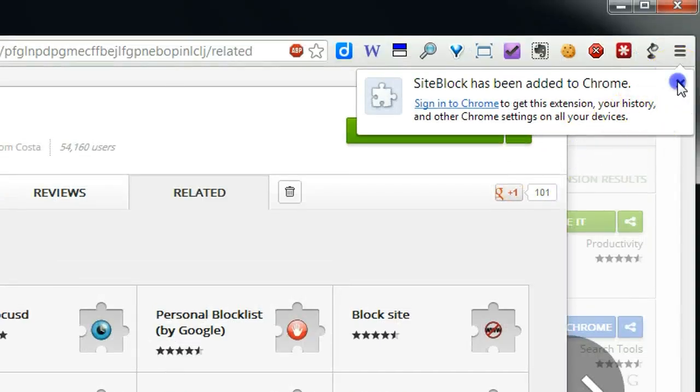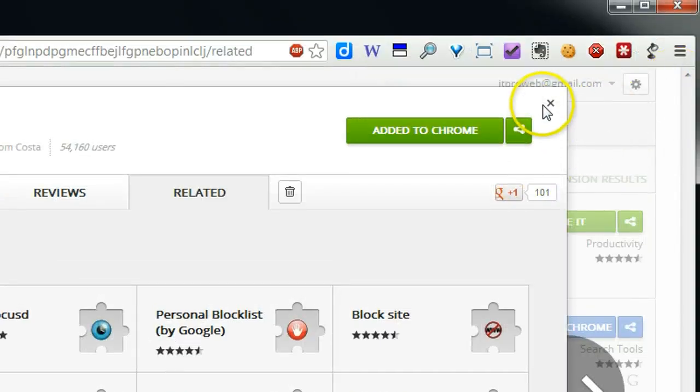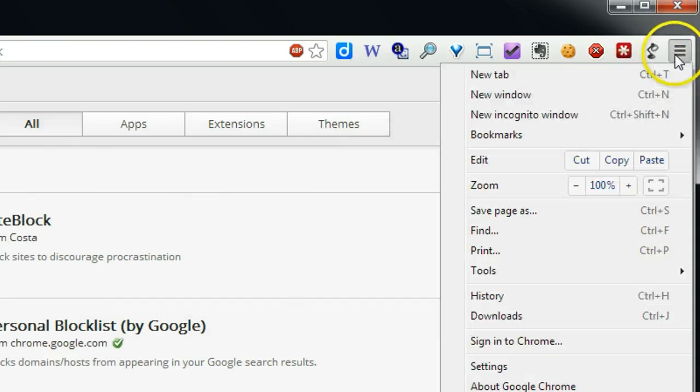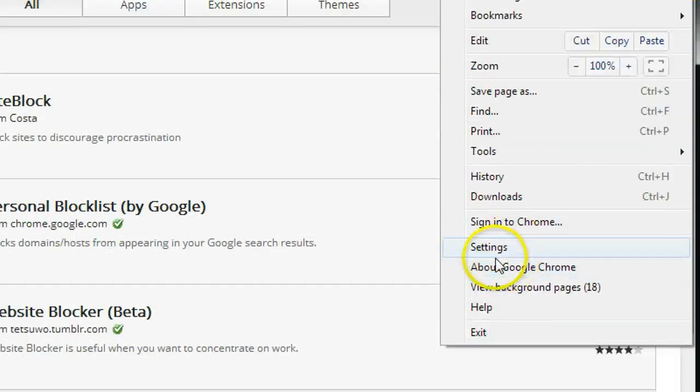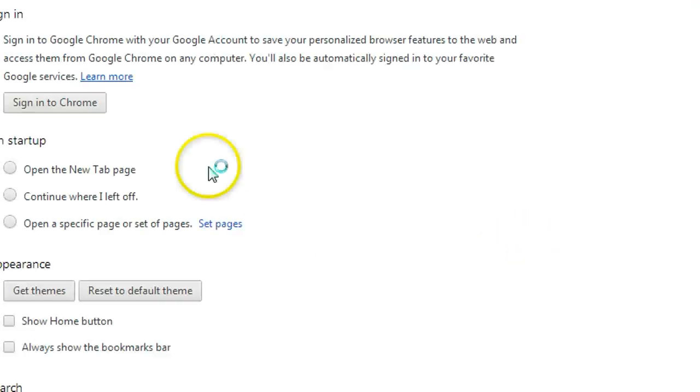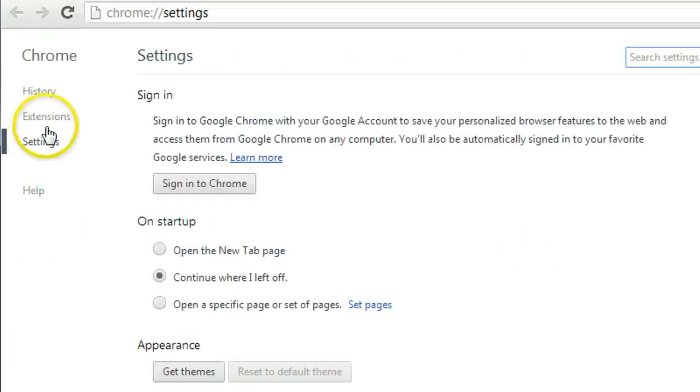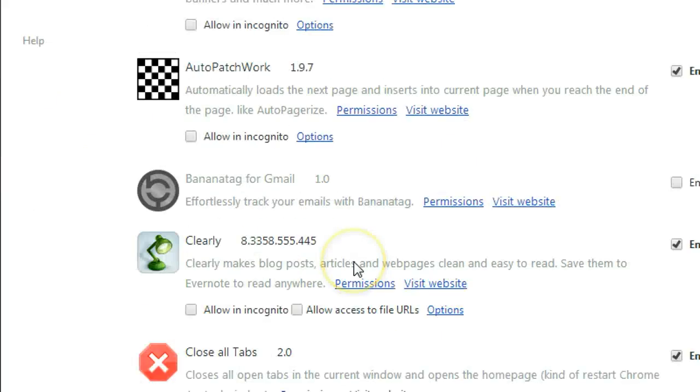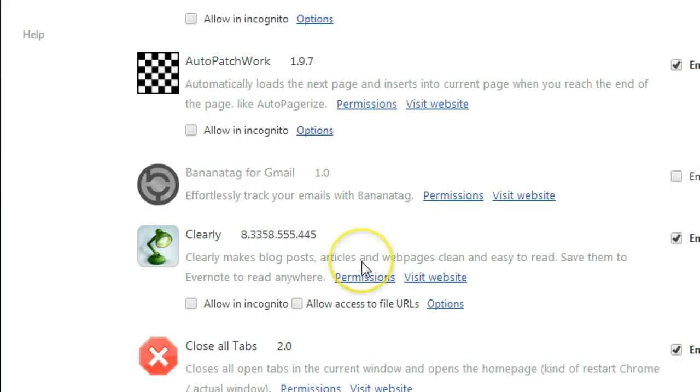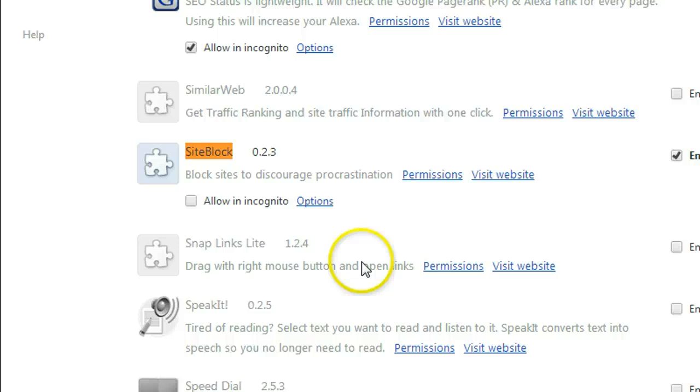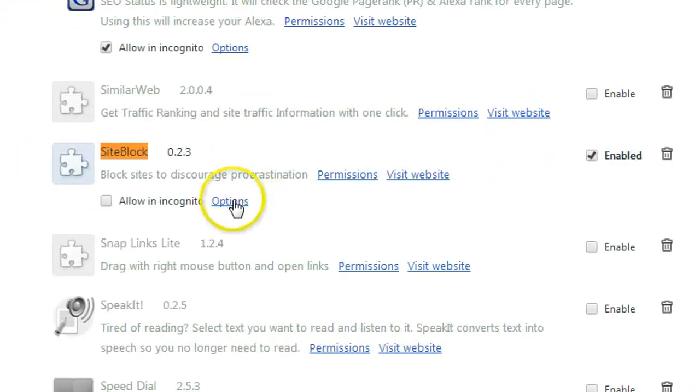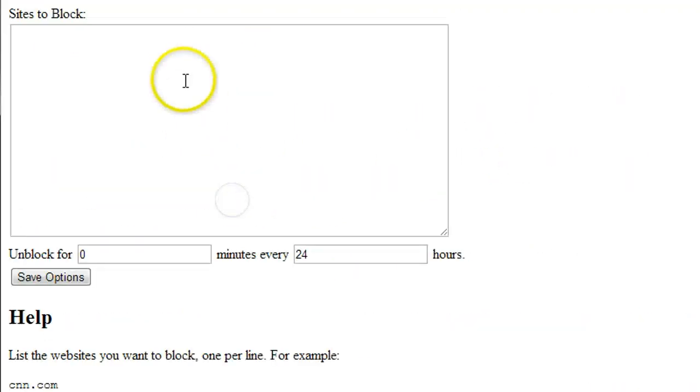So after the install is finished, go into Settings and then go to Extensions, find the SiteBlock and then go to Settings.